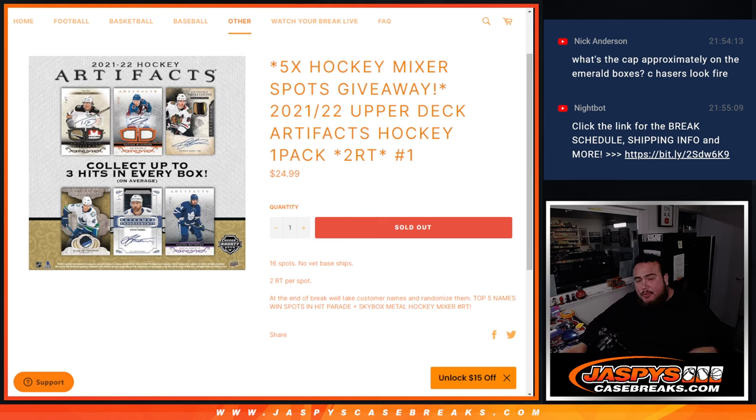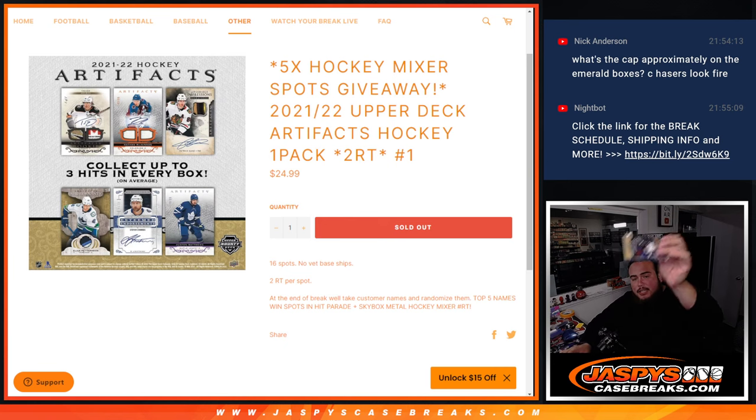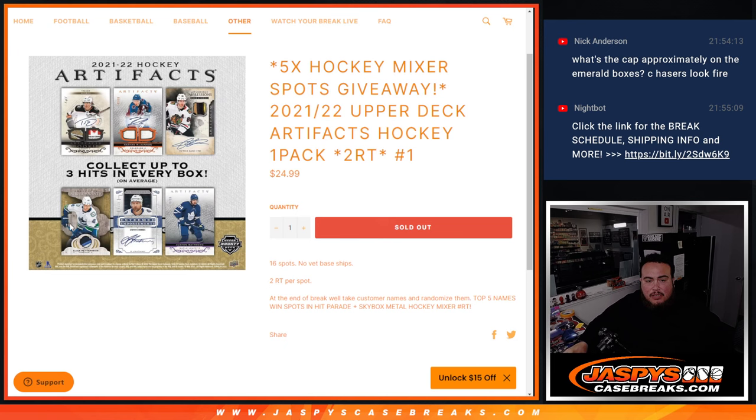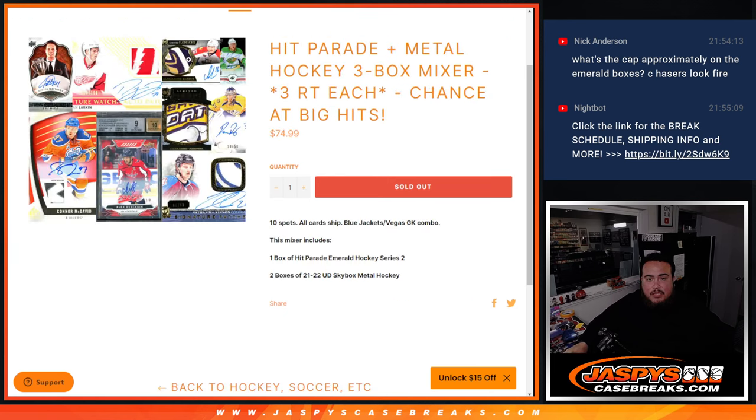Now again guys, first we do the break, randomize customer names, teams shoot the hits out, then at the end we'll randomize the original 16 names I bought in, and then the top five names get one spot into the Mixer, which is coming up next, which is this one right here.